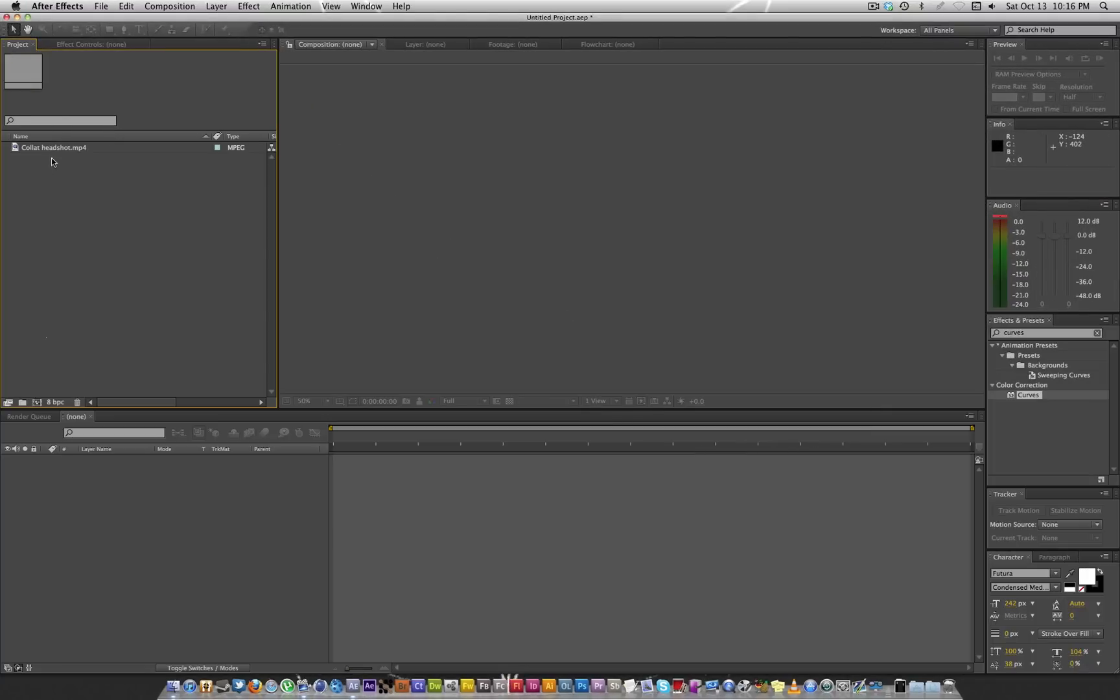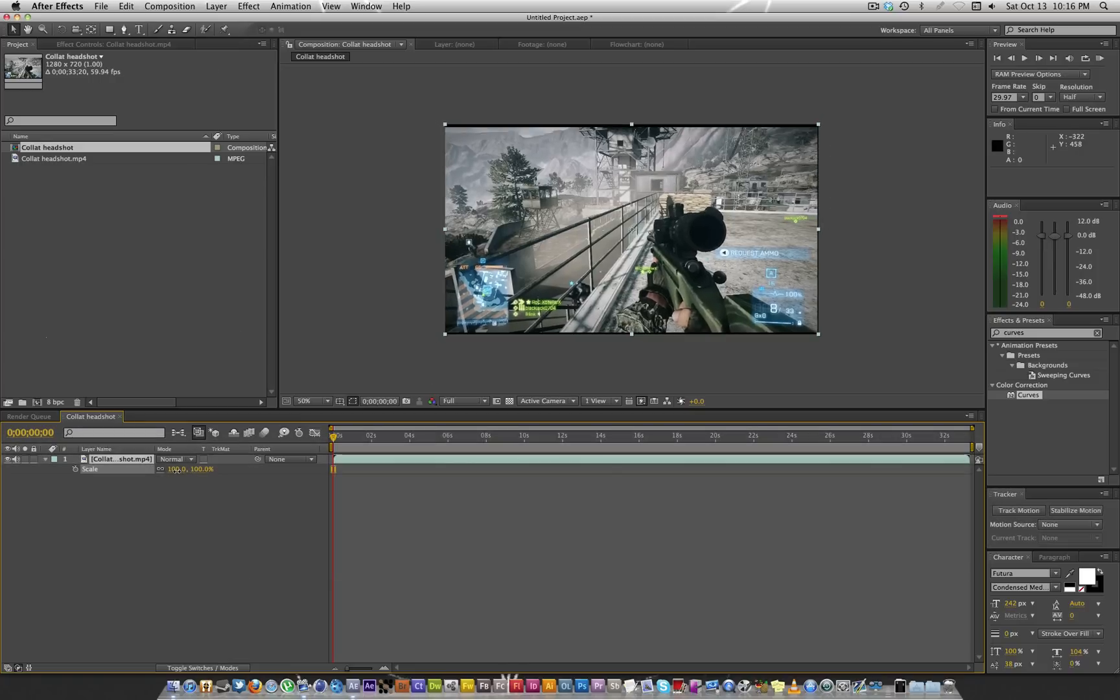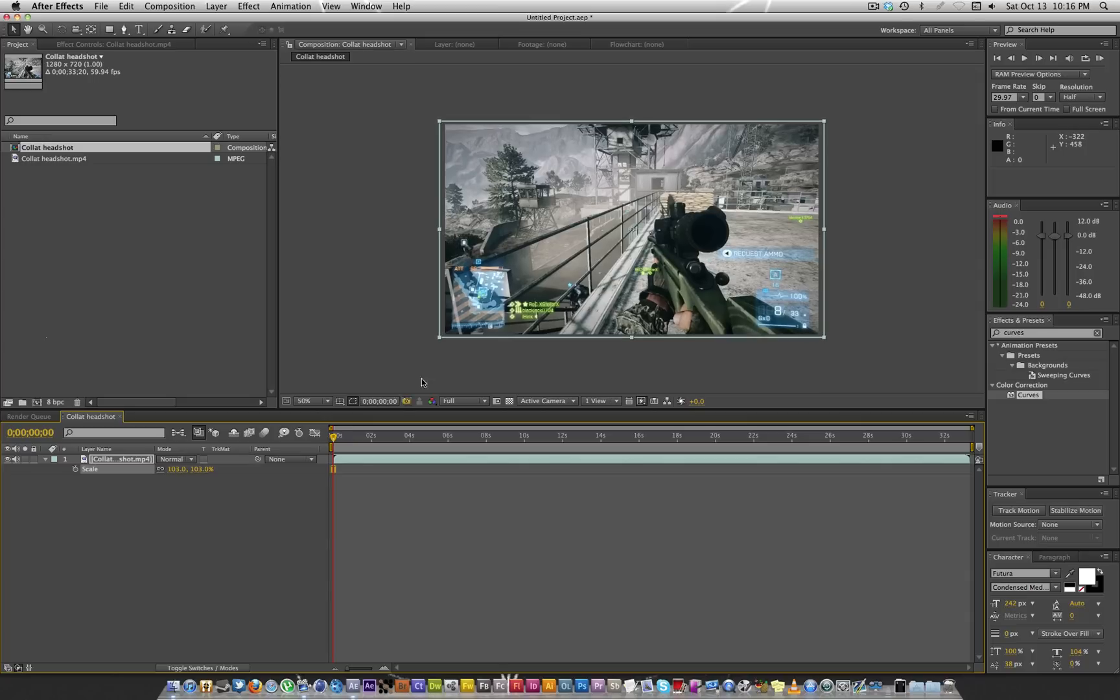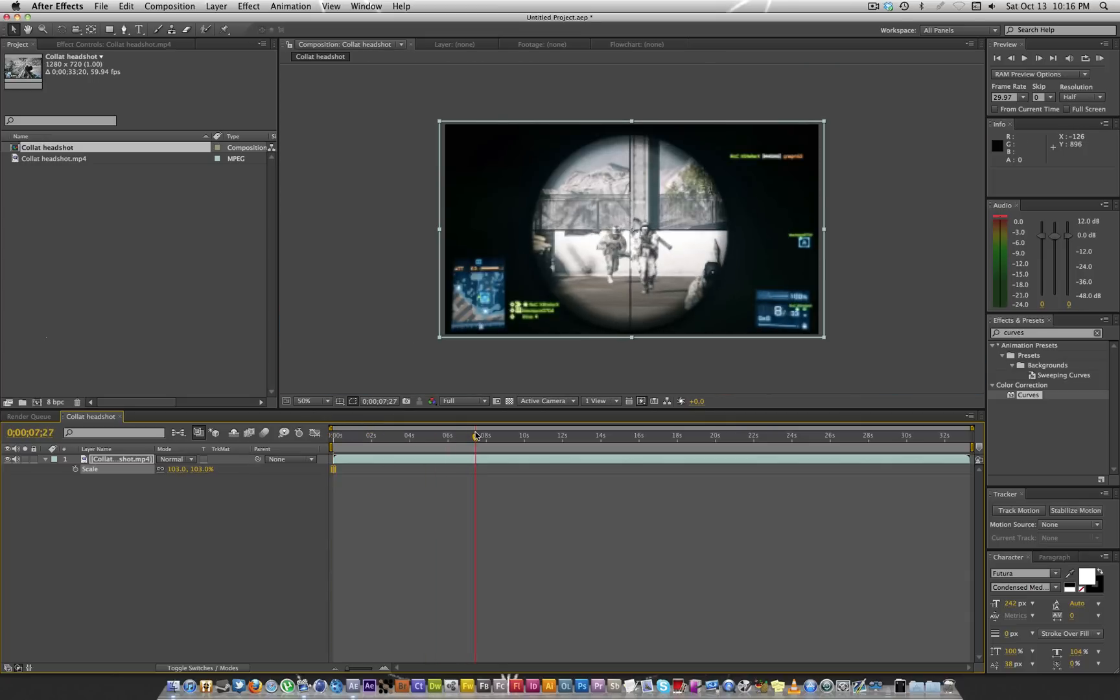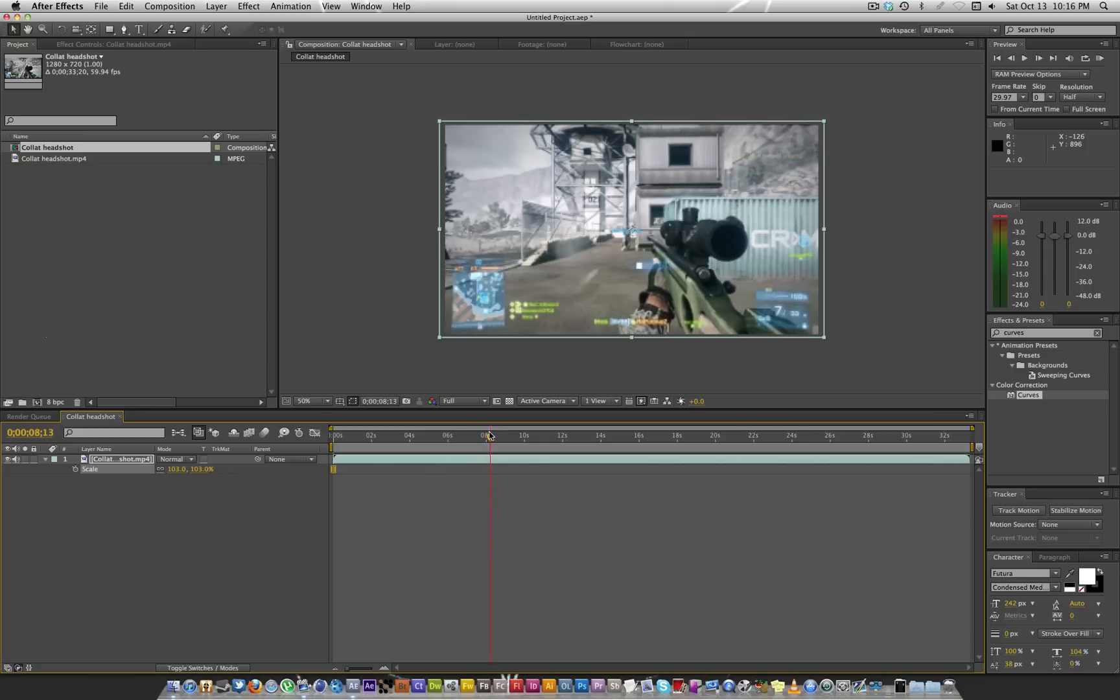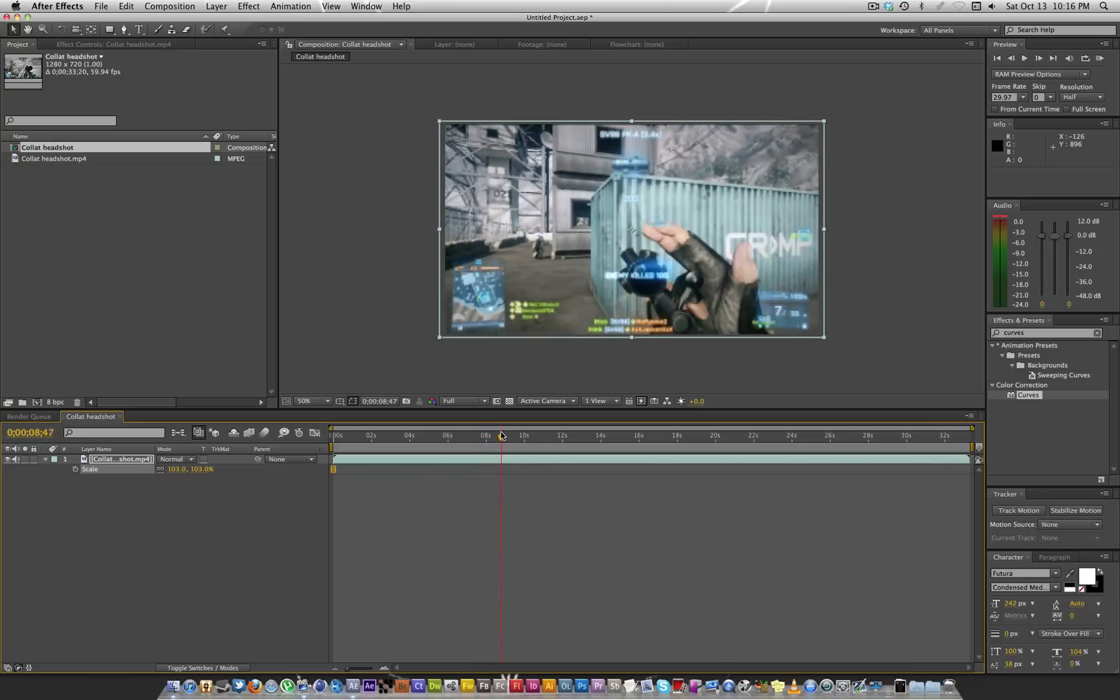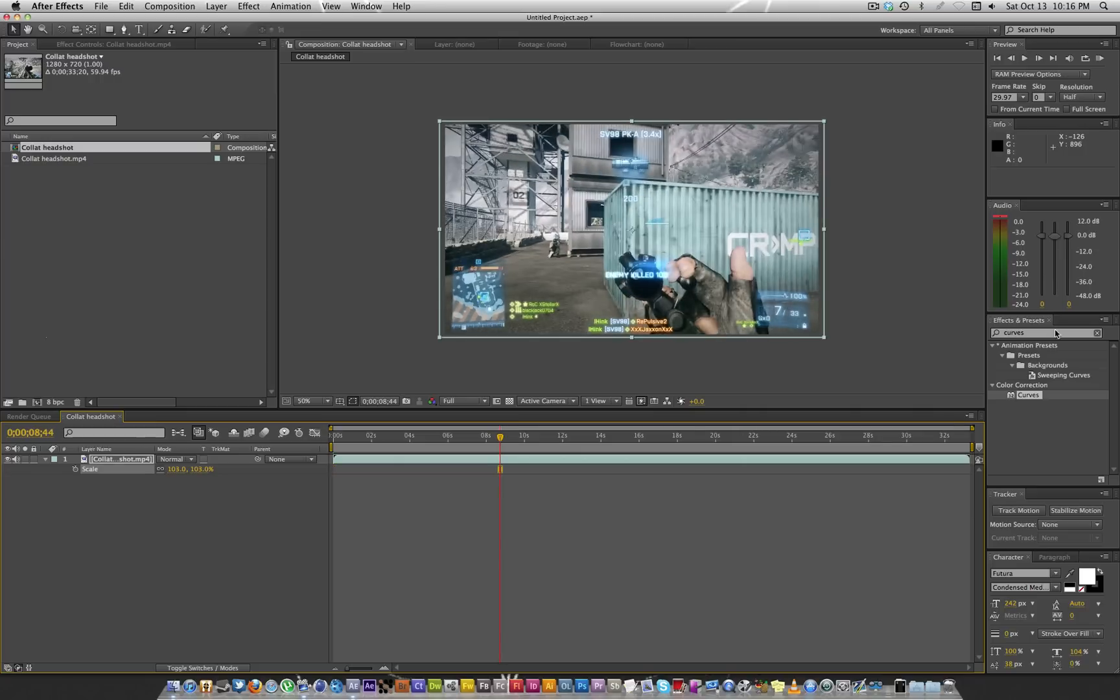Open up new composition, drag your footage in. Let's scale this up, get rid of those black bars, because for whatever reason Battlefield likes to give you tiny little black bars. So let's go ahead and find out what spot we want to do this on. I will do it right after he pulls the bolt, right around here.